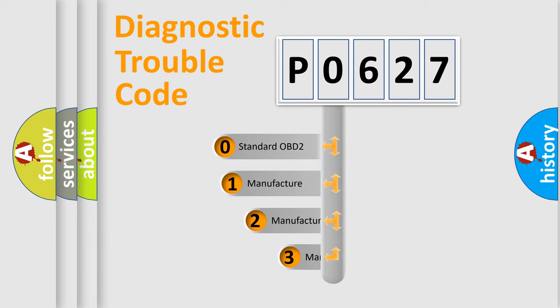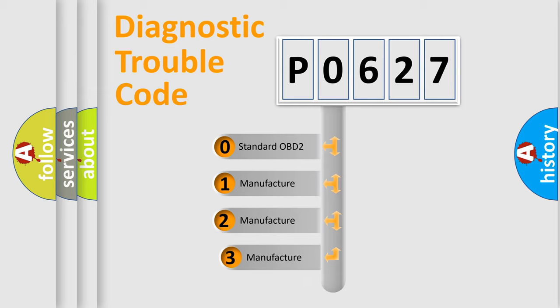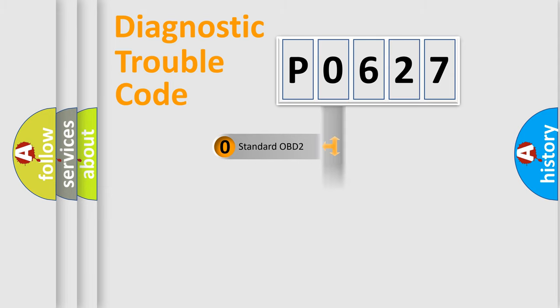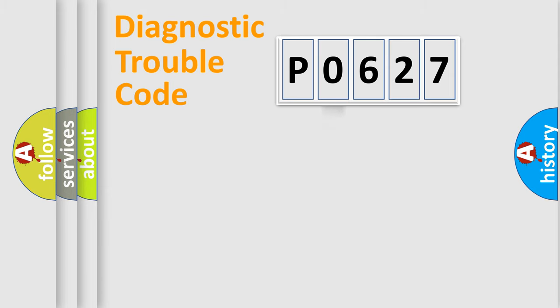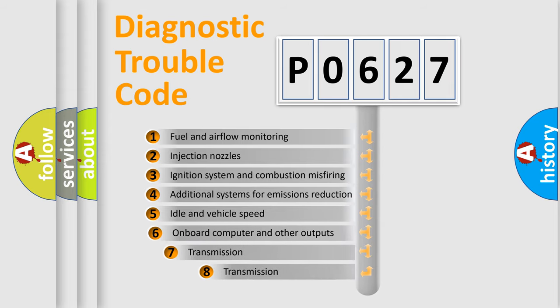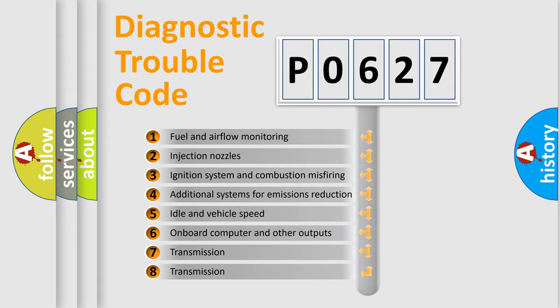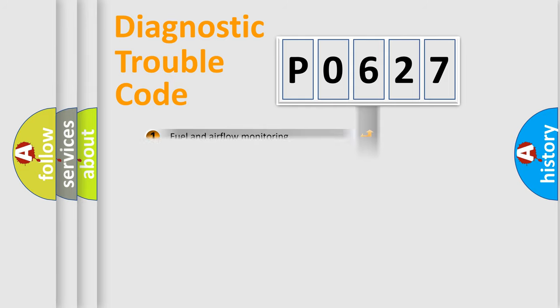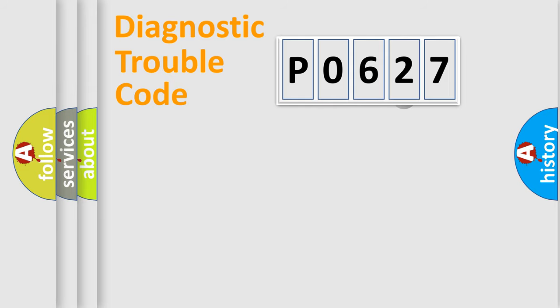If the second character is expressed as zero, it is a standardized error. In the case of numbers 1, 2, or 3, it is a manufacturer-specific expression of the car error. The third character specifies a subset of errors. The distribution shown is valid only for the standardized DTC code.